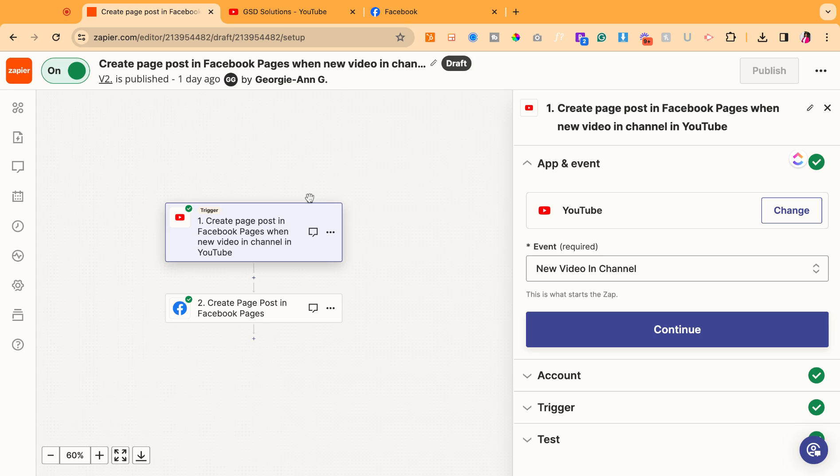So there's a few pieces. Once you create a Zapier account and then click on the template, it'll populate this, but then you have to fill in your information inside of it.